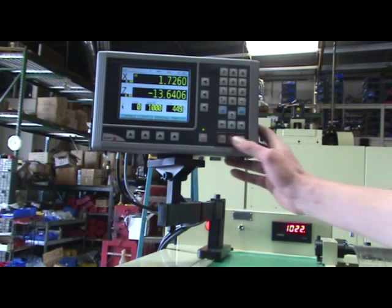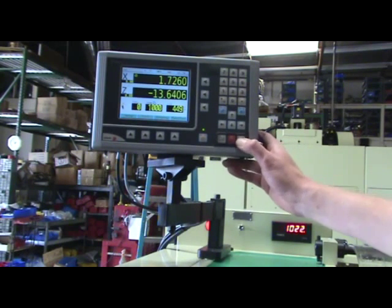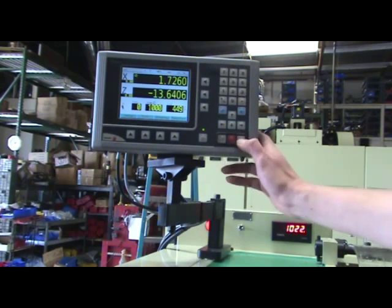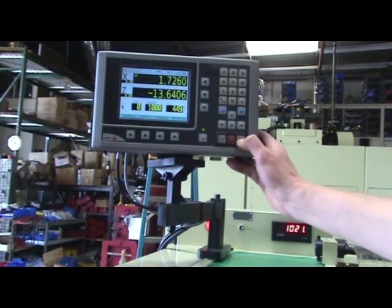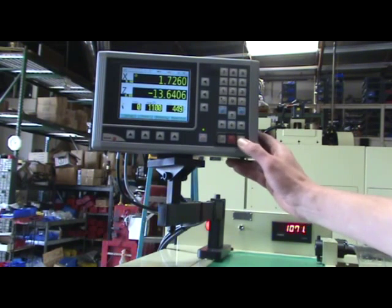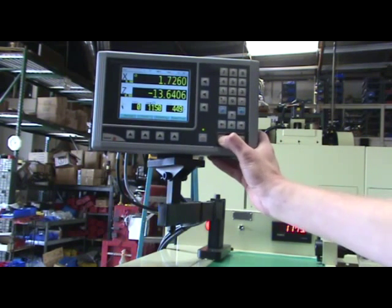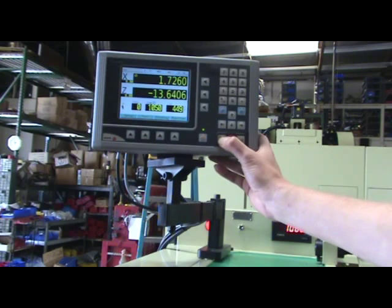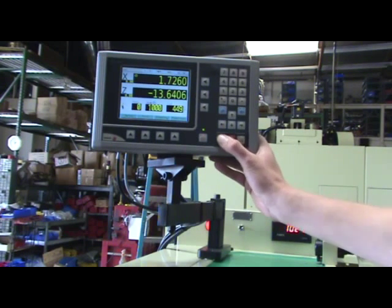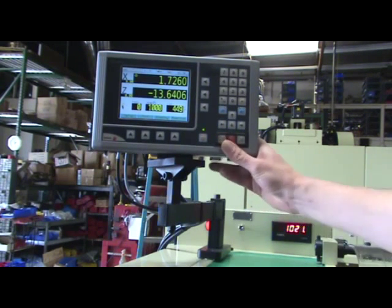These buttons can be used to override the spindle speed, up and down 5%.